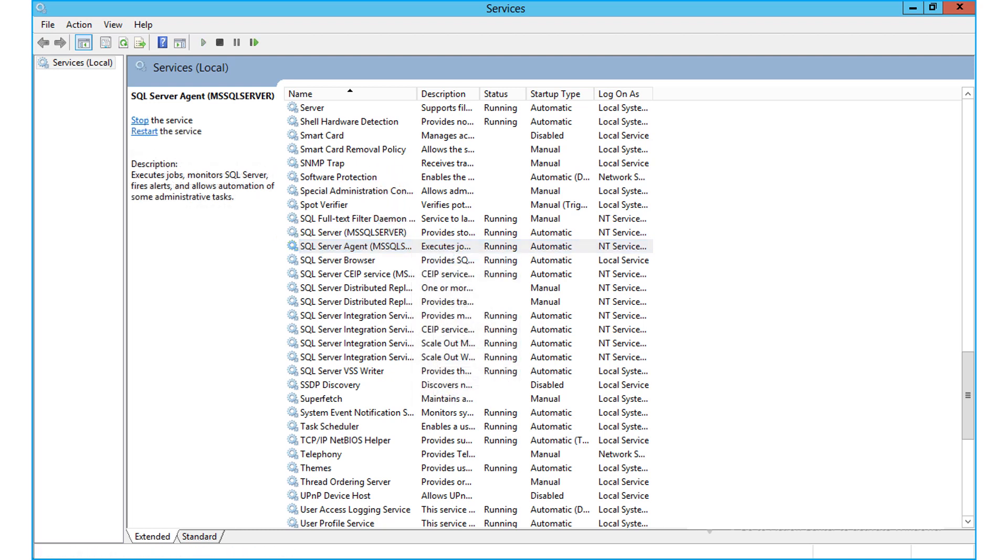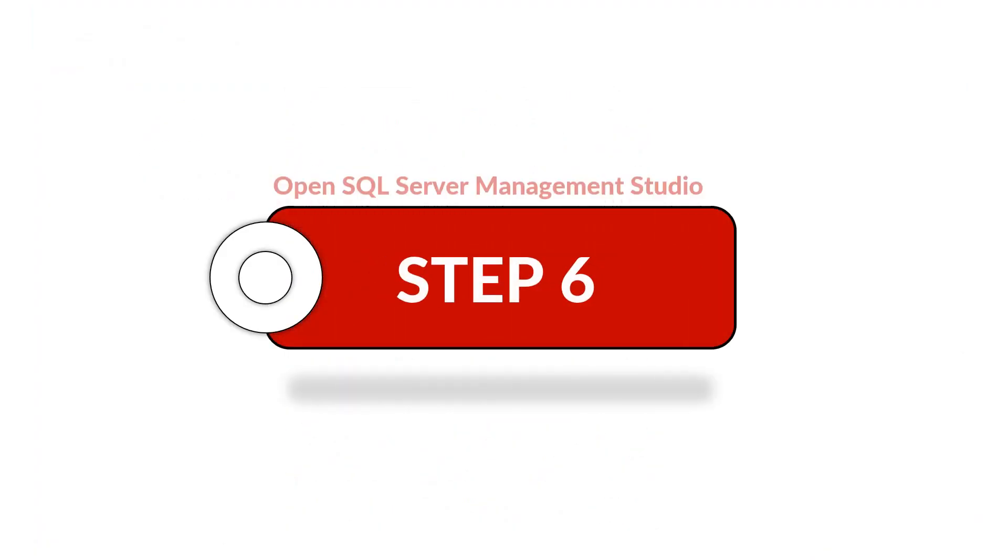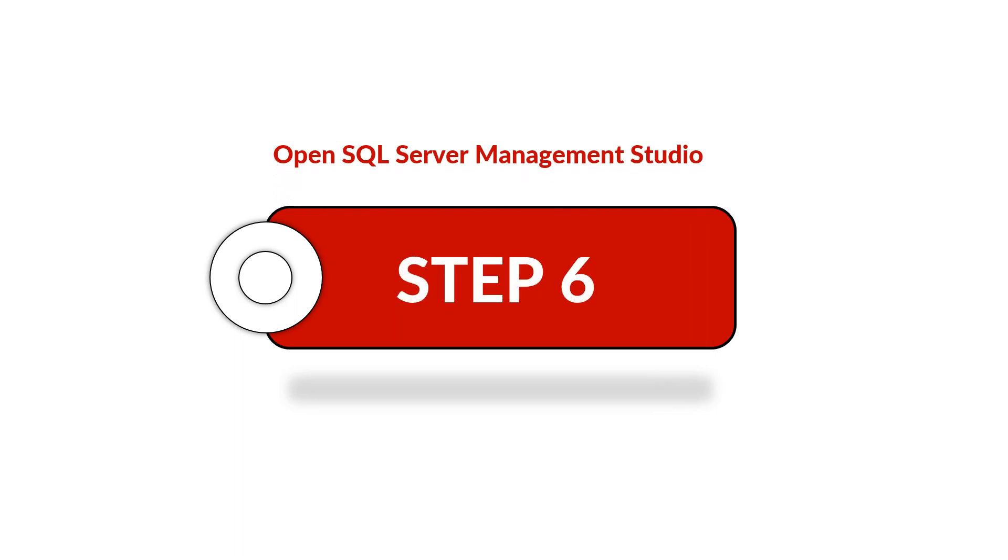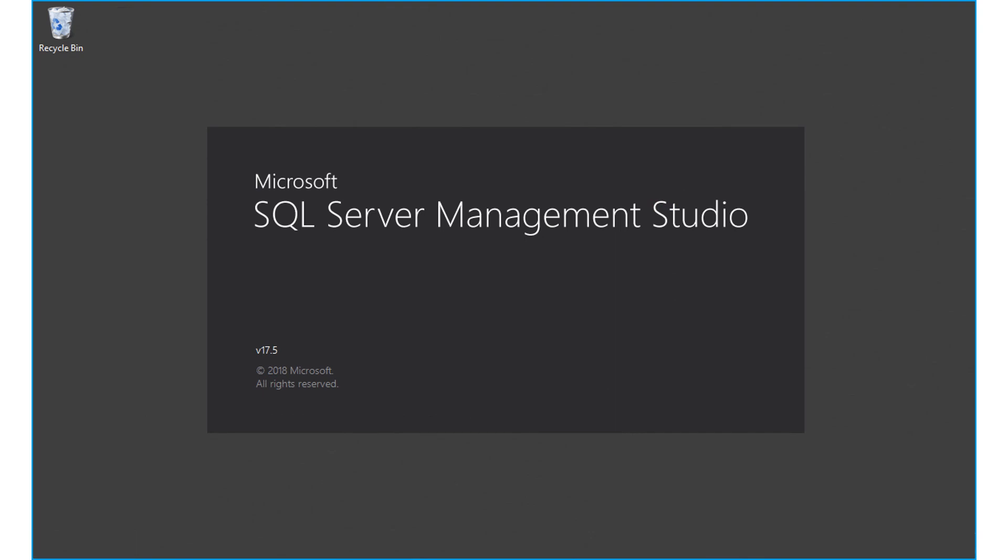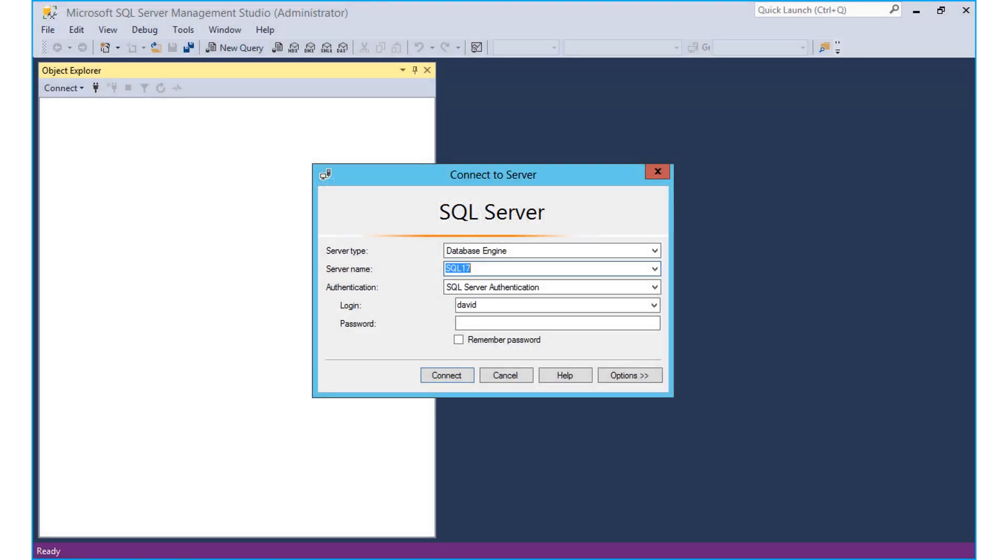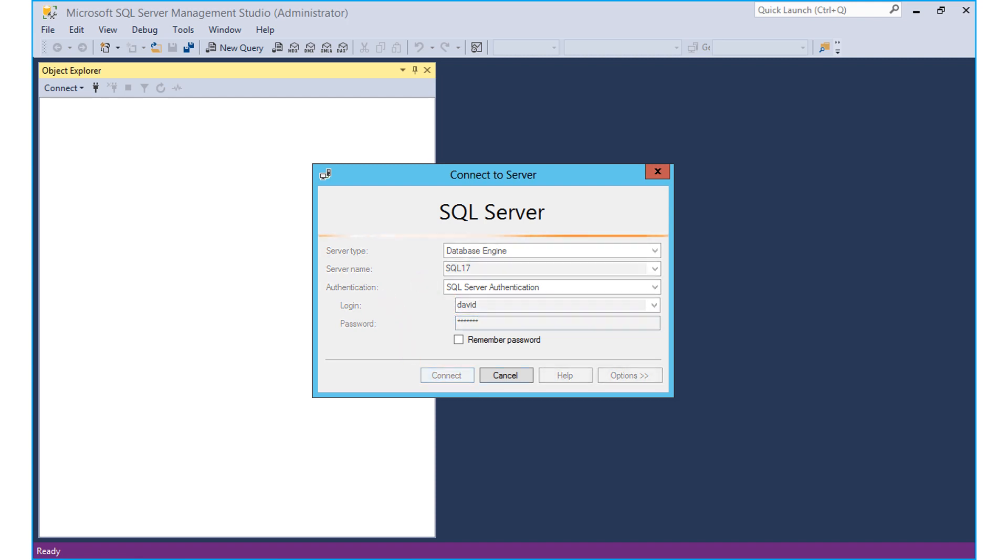Now let's check out step number six. Open SQL server management studio on your system, then enter server name, authentication, and changed password in the respective field options, and click connect button to connect to SQL server.